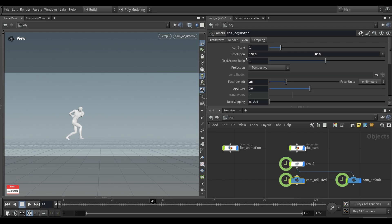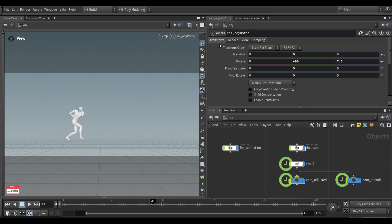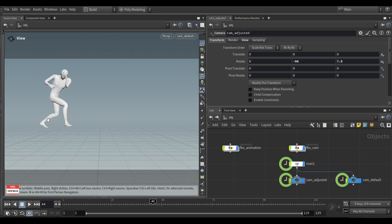I have adjusted resolution, focal length, aperture, and also rotation in the Z axis. Because by default, it was like so.